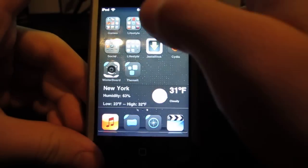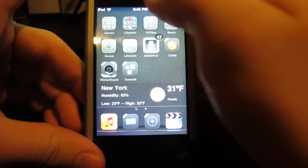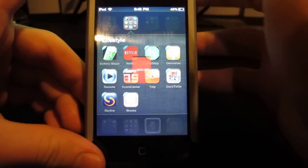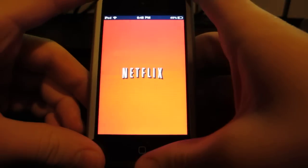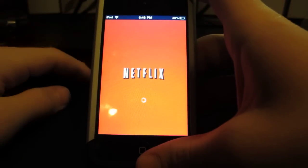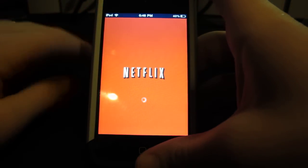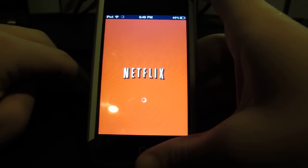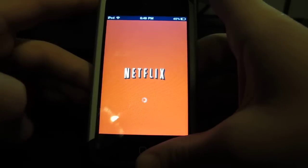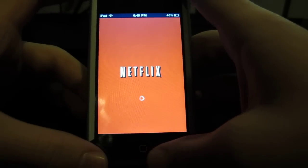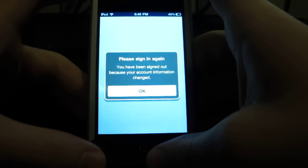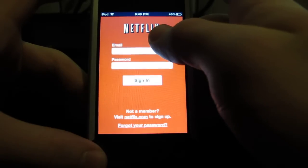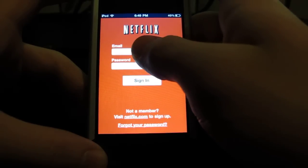Now number two for me would have to be Netflix. I'm always watching movies and it's a free app but you have to pay membership, and for just streaming I think it's about seven or eight dollars which is a good price. It's asking me to sign in because I just updated.